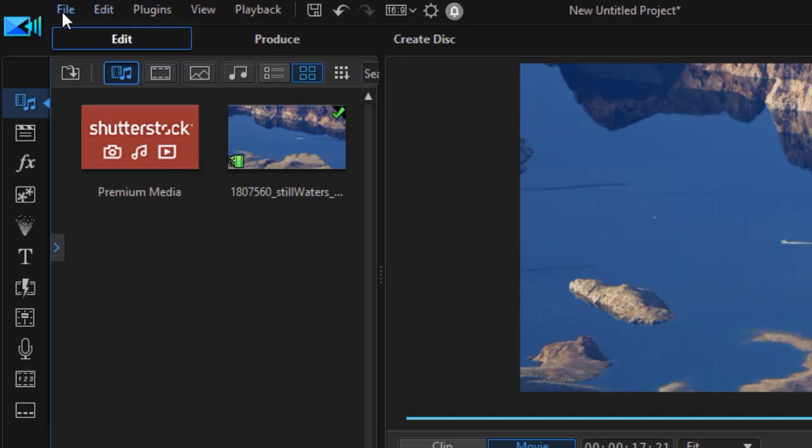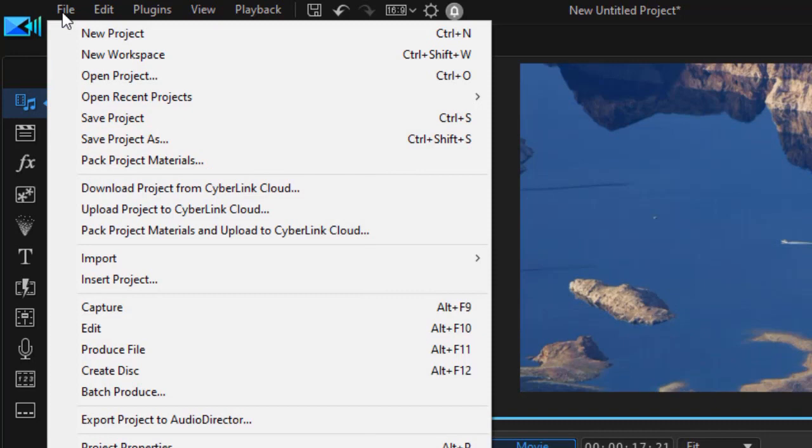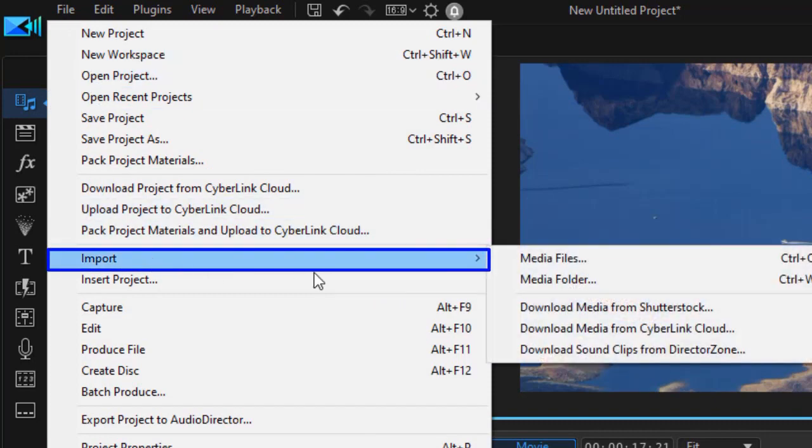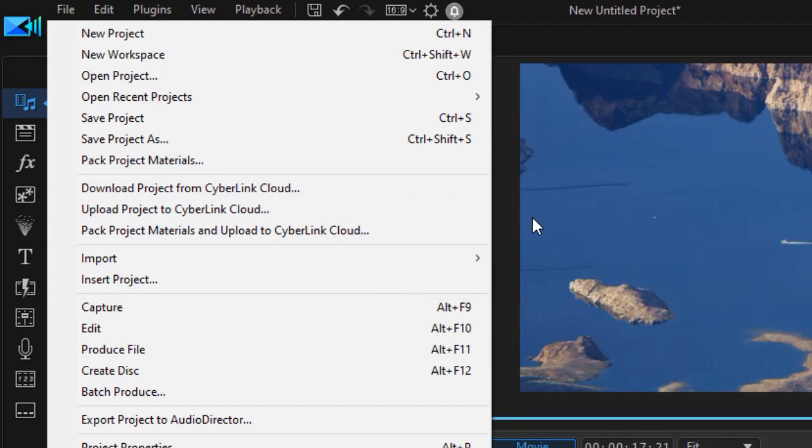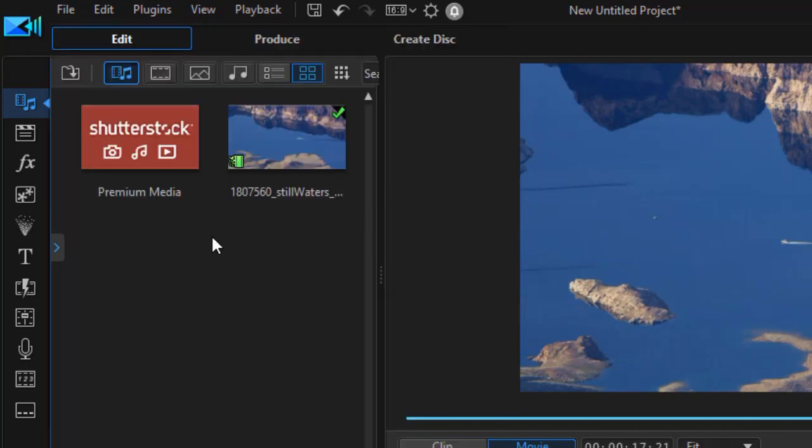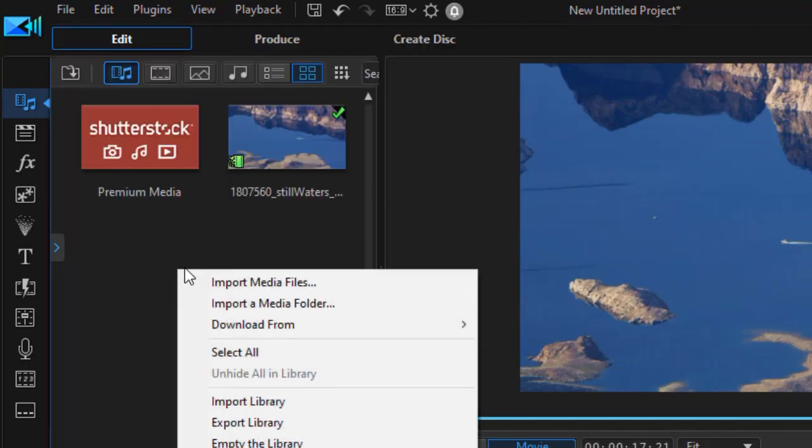You can click on the file menu at the top, you can choose import, and then you can select media files. Or another way you can do that is you can right click in the media room and choose import media files.